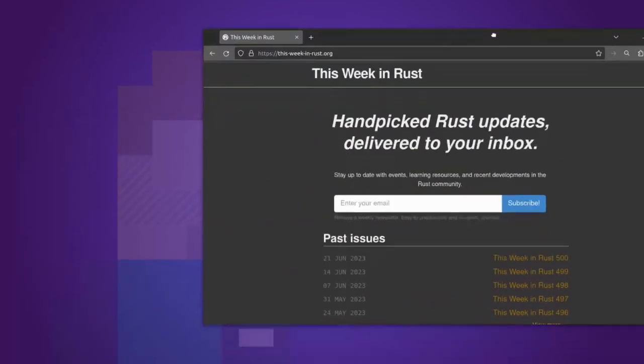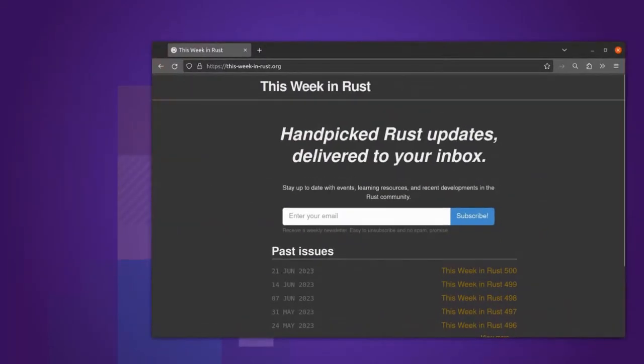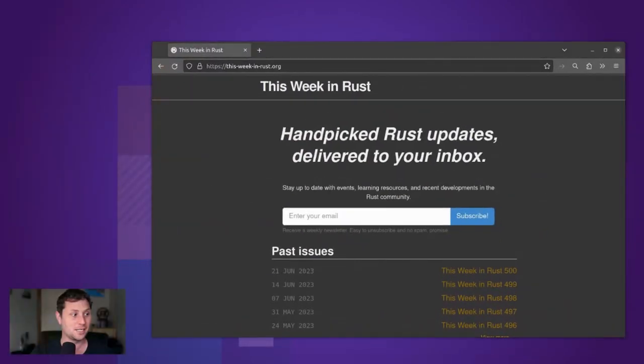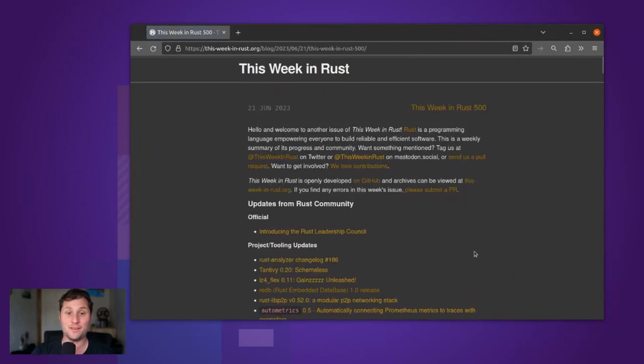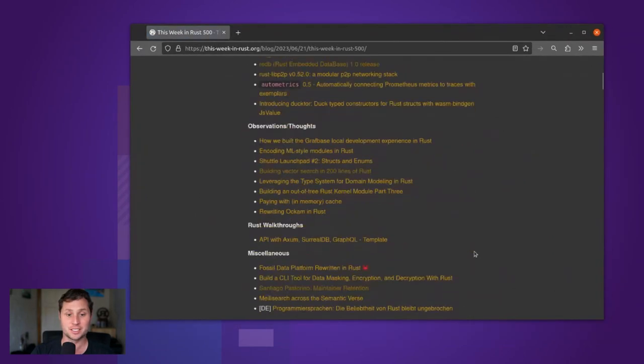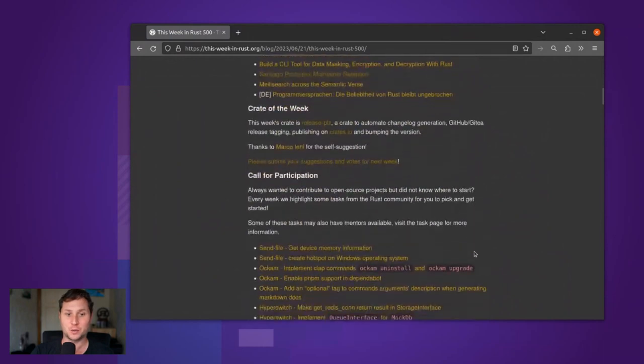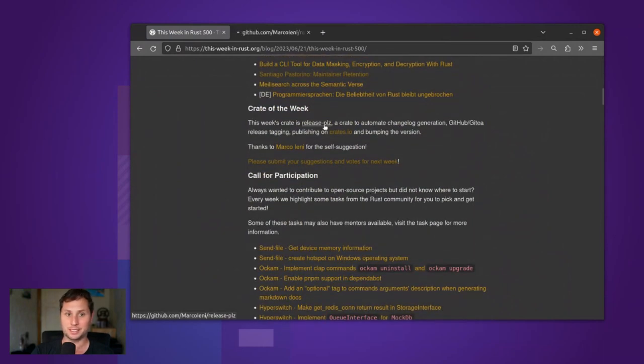Hey, it's time for Crate of the Week! Woohoo! This week's crate is a good one. From This Week in Rust episode 500, Crate of the Week is Release Please.